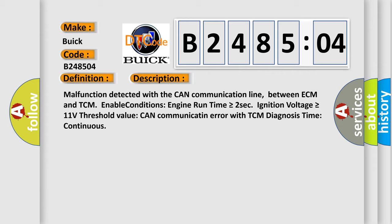Malfunction detected with the CAN communication line between ECM and TCM. Enable conditions: Engine run time is greater than or equal to 2 seconds, Ignition voltage is greater than or equal to 11 volts. Threshold value: CAN communication error with TCM. Diagnosis time: continuous.